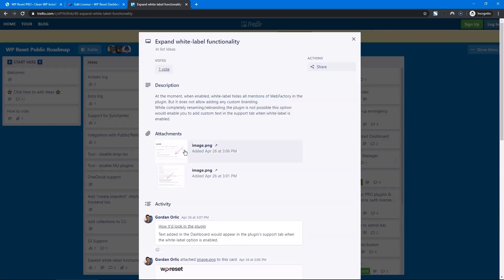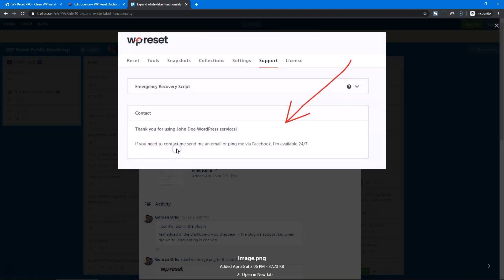And then when your clients go into the plugin and click support, there would be a card with that text, enabling you to push them to your support service or show your logo, or let them know where they can get your support.